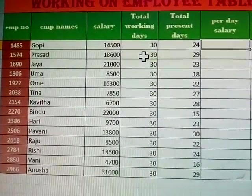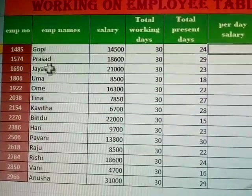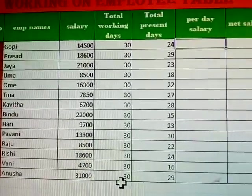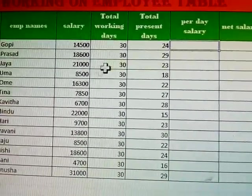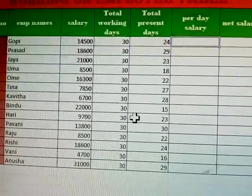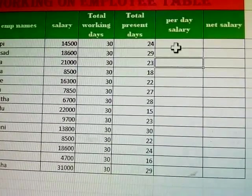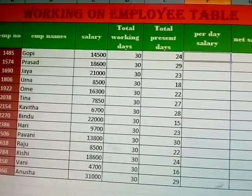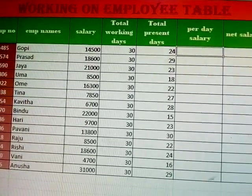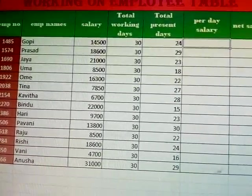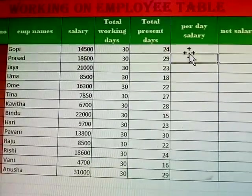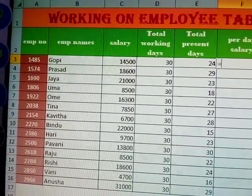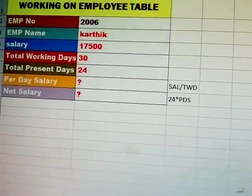At the end of the table there are 14 to 15 persons with employee names, employee codes, salaries, and total working days of 30 days. Total present days vary — some members are present 18 days, some 15 days. Now, how to calculate the per day salary? Per day salary formula: suppose 60 rupees divided by 30 gives 2 rupees. Same way, your per day salary is salary divided by total working days.